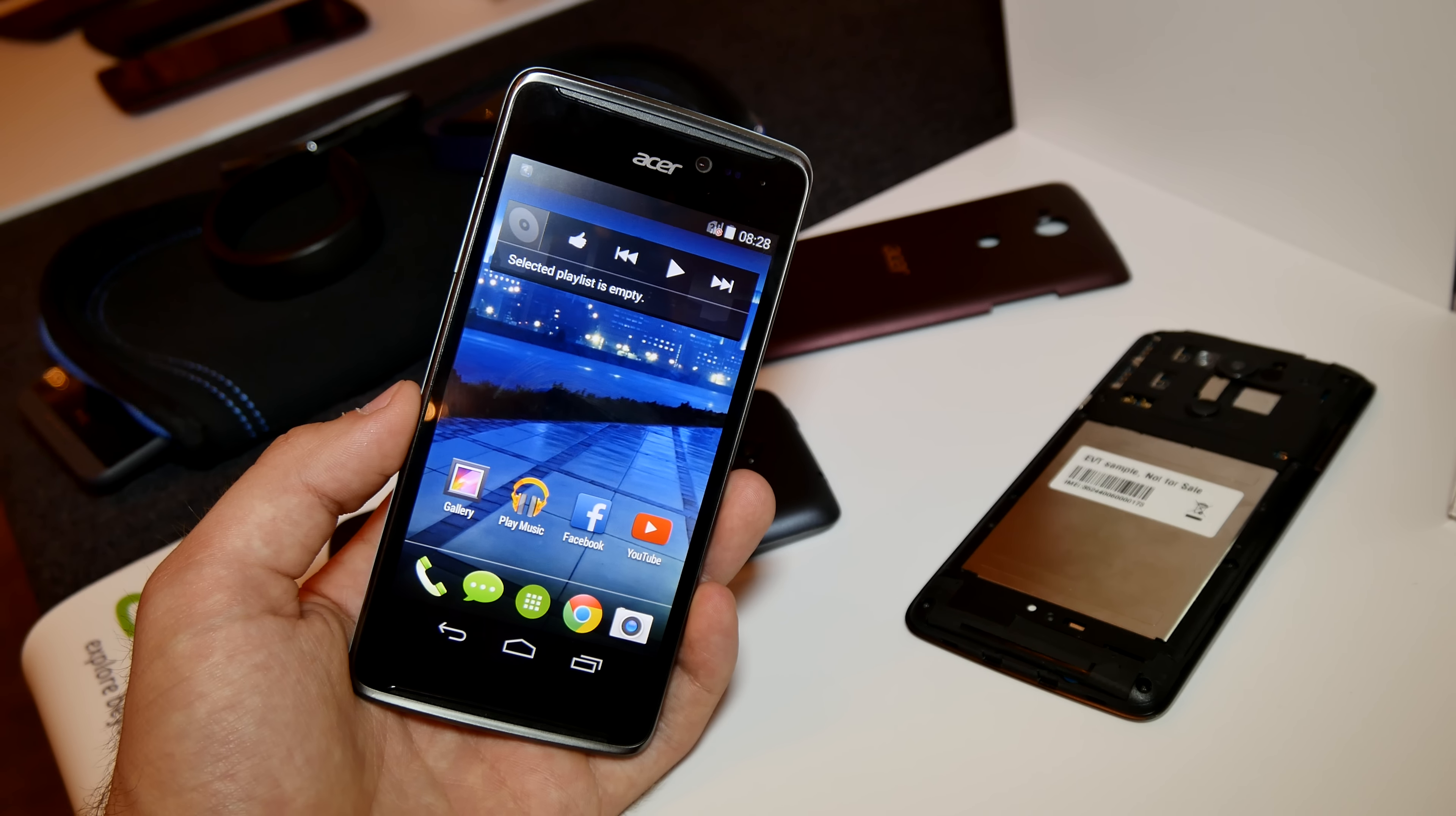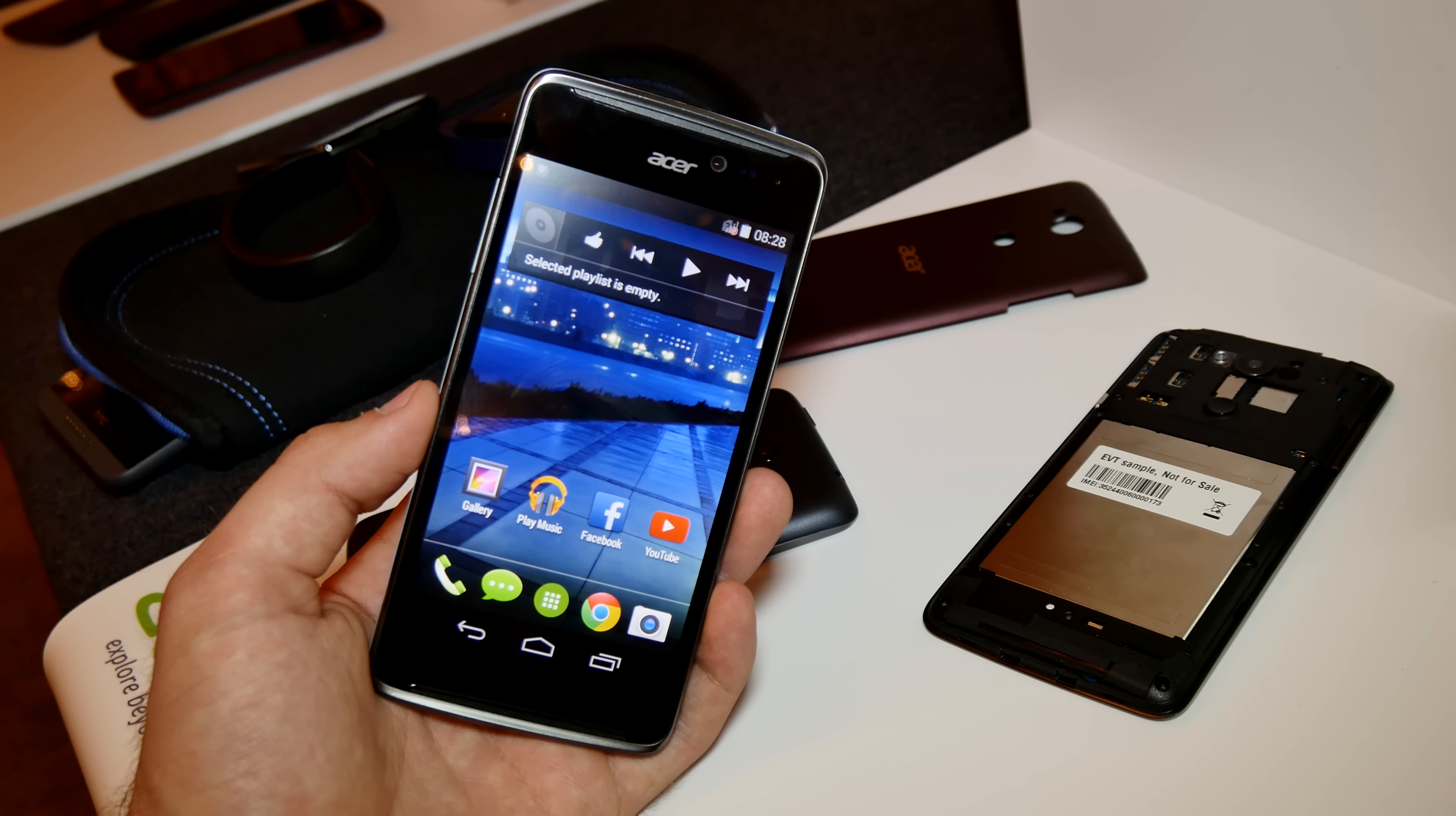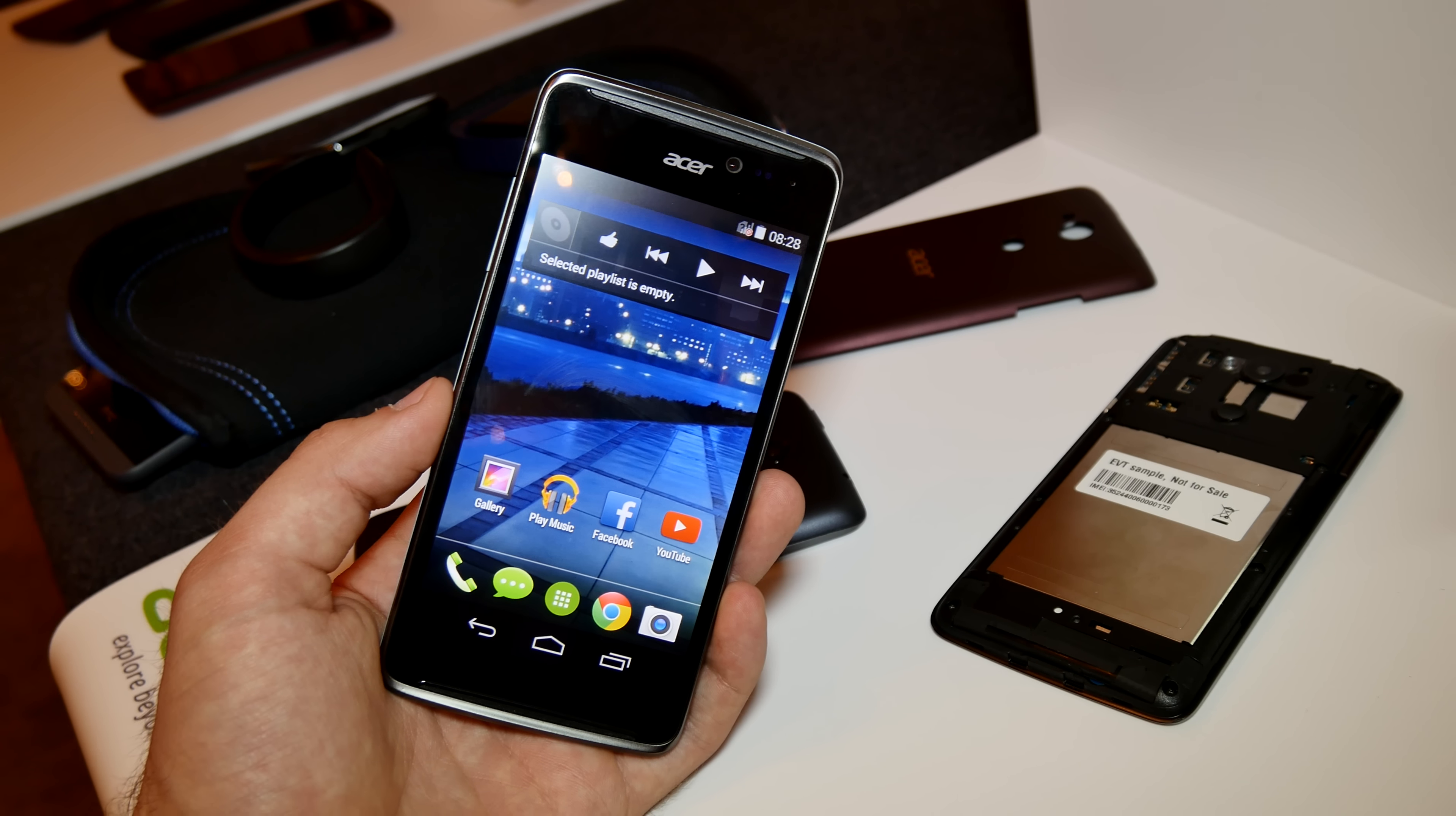Welcome to Nell TV from Taiwan, where we are at Computex 2014 with the Acer Liquid E600 in our hands.